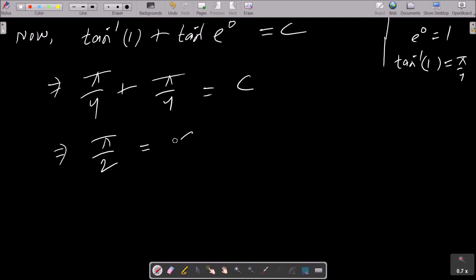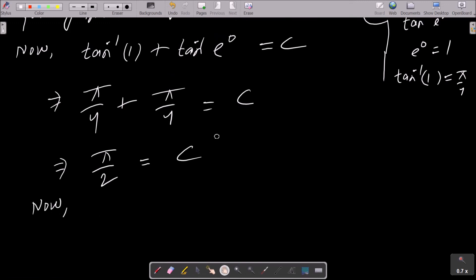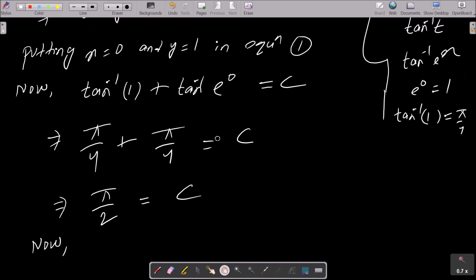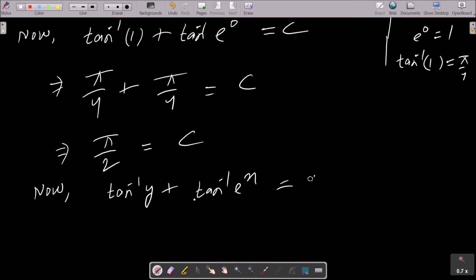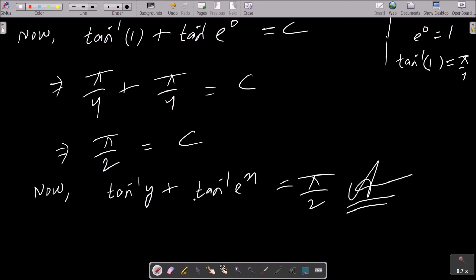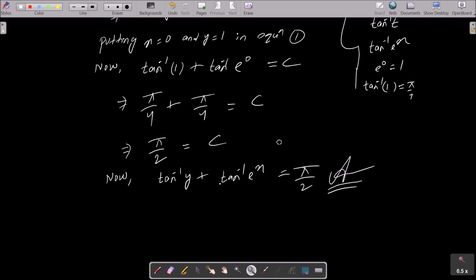So the final answer is: tan inverse y + tan inverse e^x = π/2. This is the answer to this question and this is how we get the value.